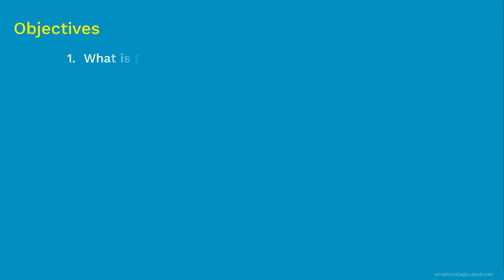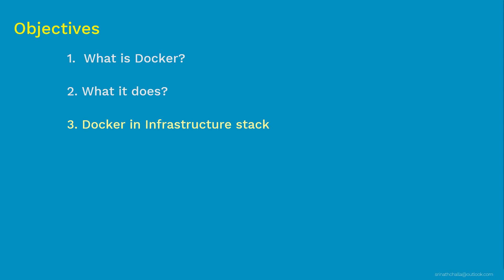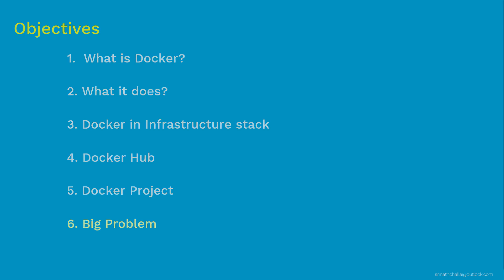There are six primary things that we'll be learning as part of this. First, we'll discuss about what is Docker. Then we'll discuss about what Docker does. Then we'll discuss about where does Docker container engine sits in the infrastructure stack. Then we'll look at the Docker Hub. After that, we'll discuss about the Docker project. And finally, we will end this video with some questions that leads to our next topics. And with that, let's get started with our first thing in this video and that is what is Docker.